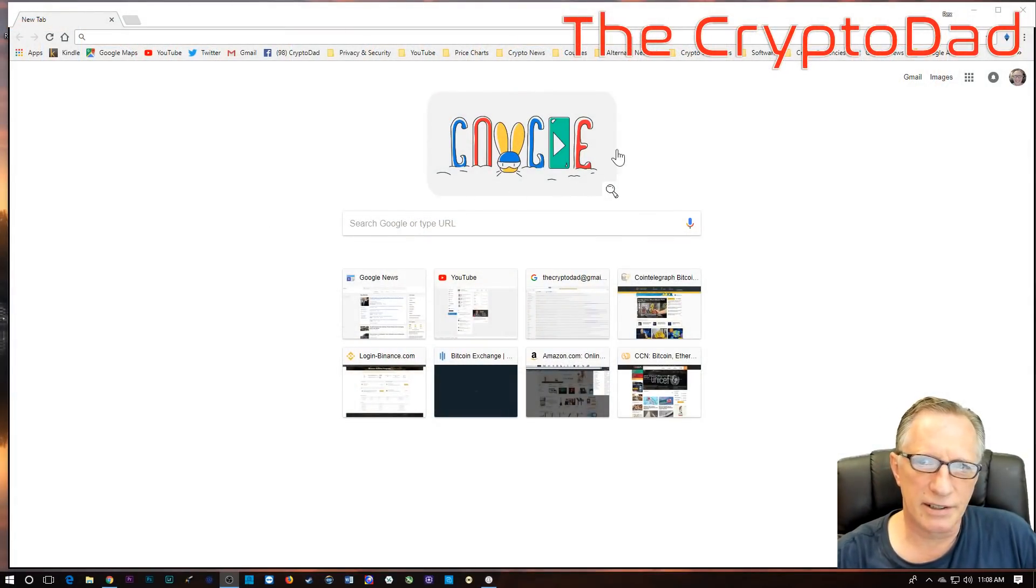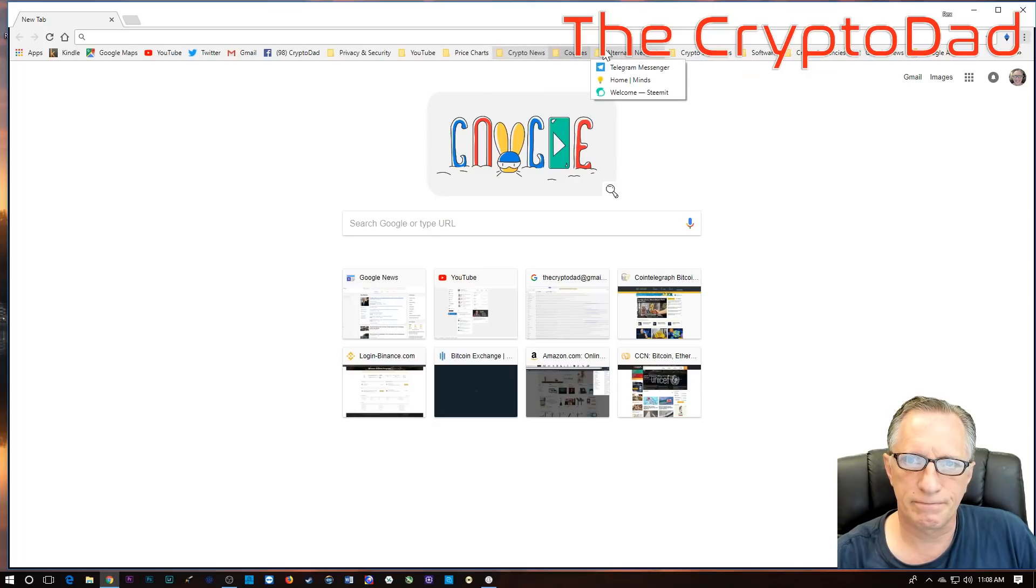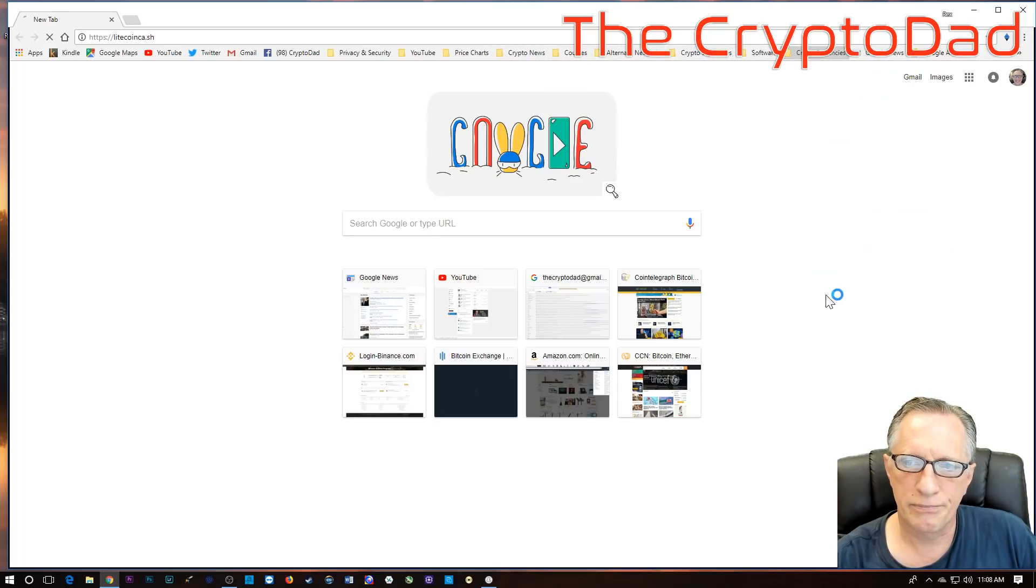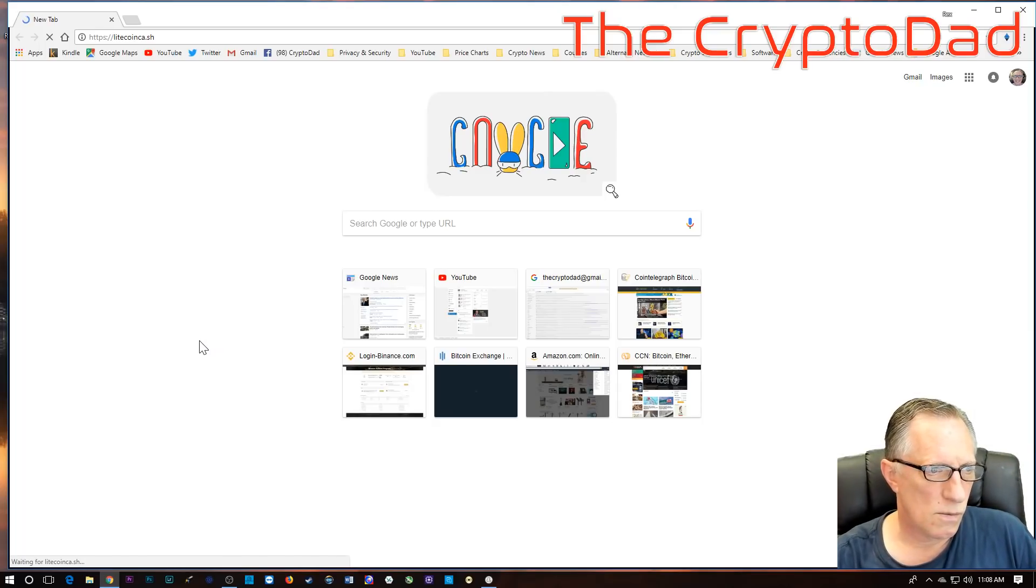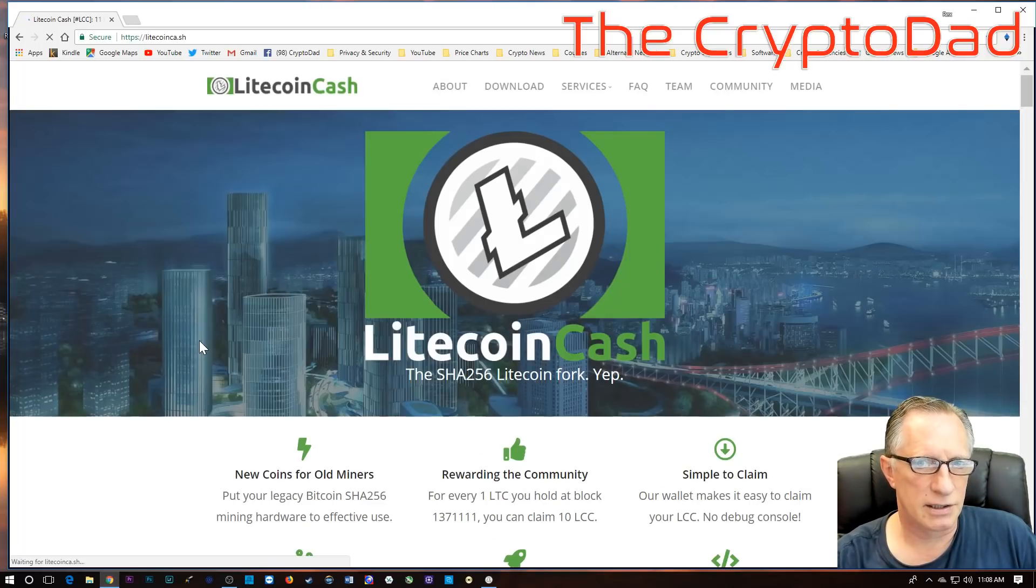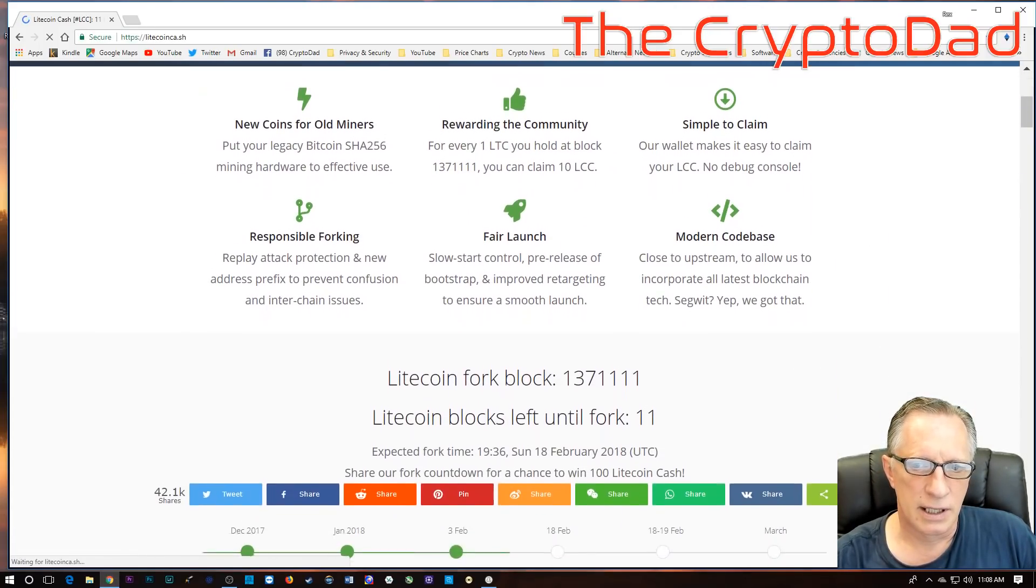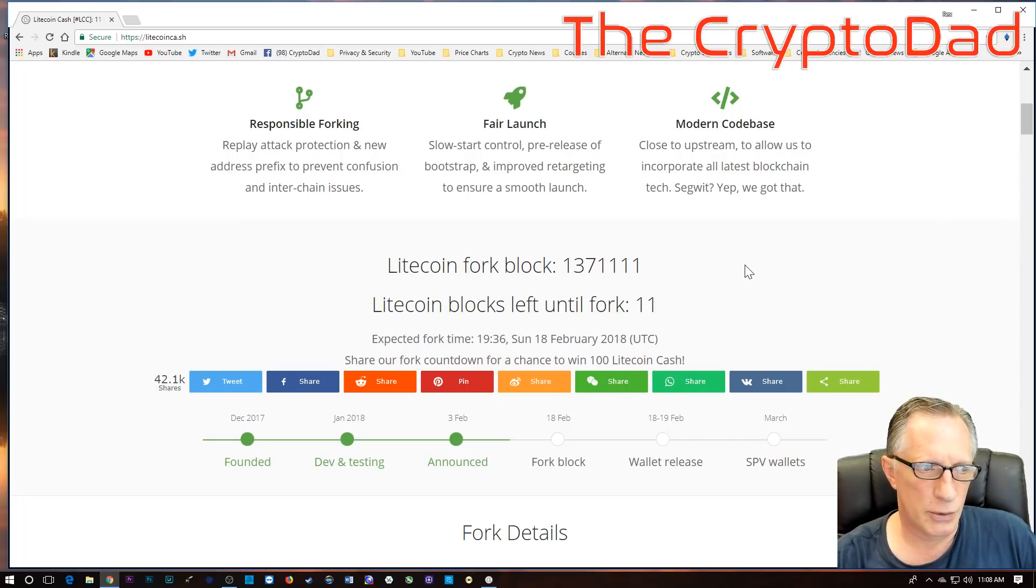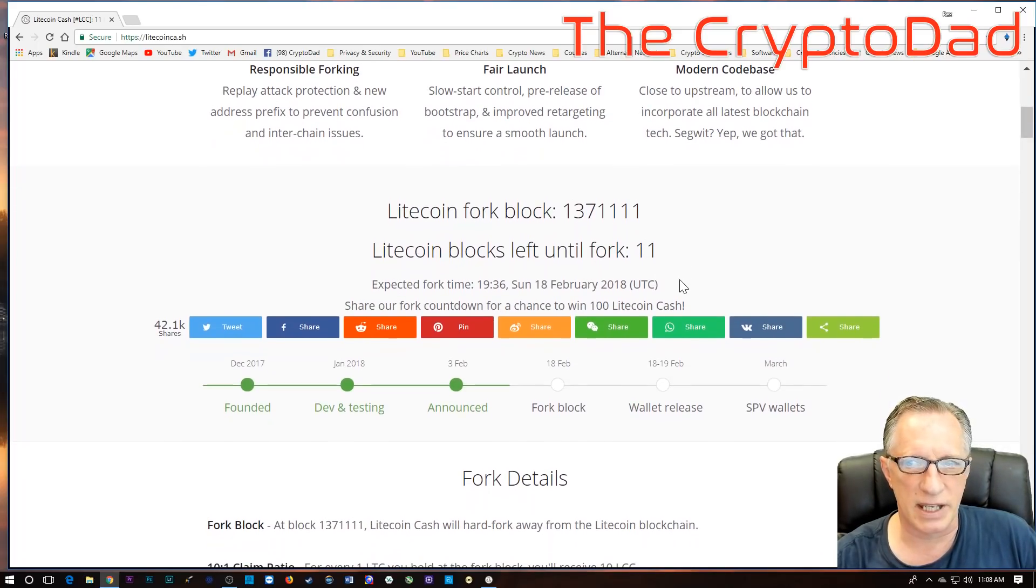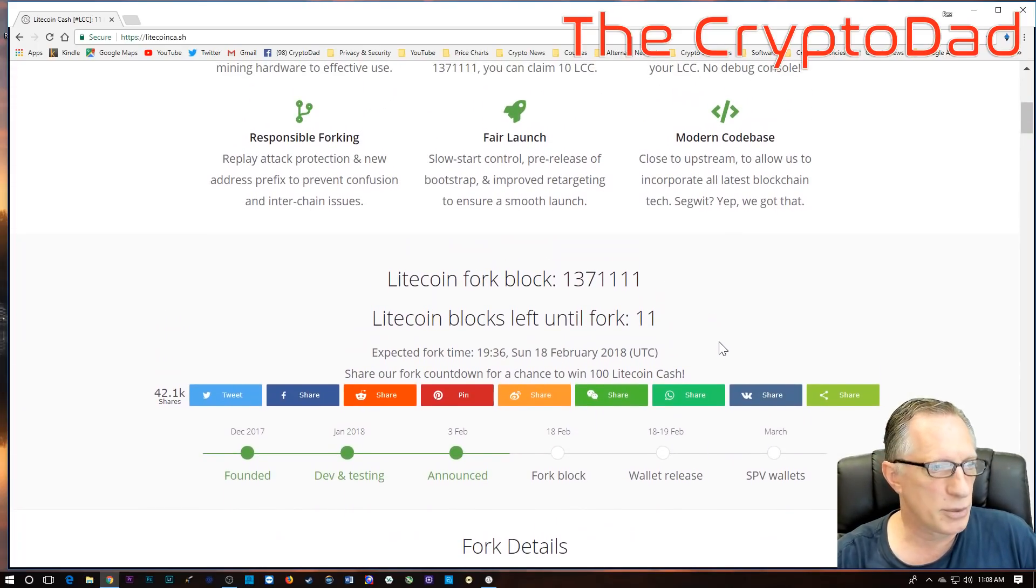If we go over to the Litecoin Cash website... loading kind of slow right now. Okay, so we're pretty close to the hard fork. I don't know that anyone has time to claim this if they haven't done so yet, if they're not prepared.